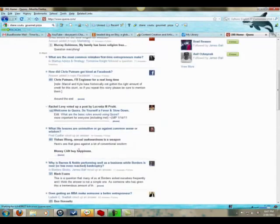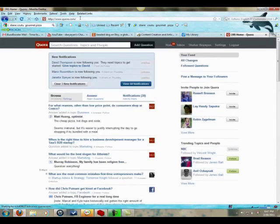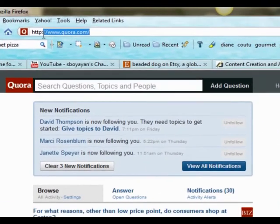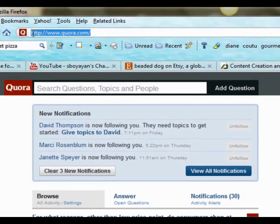Okay, don't forget Quora, Q-U-O-R-A, is a great tool for you to take a look.